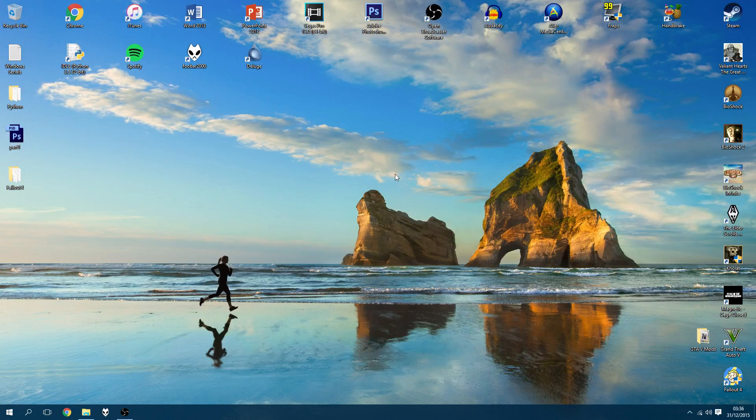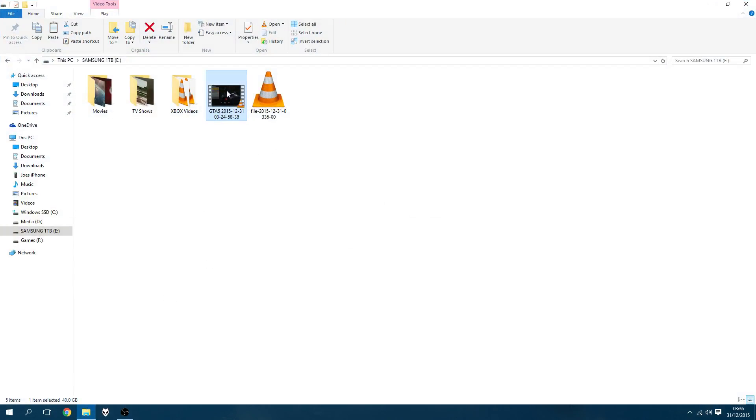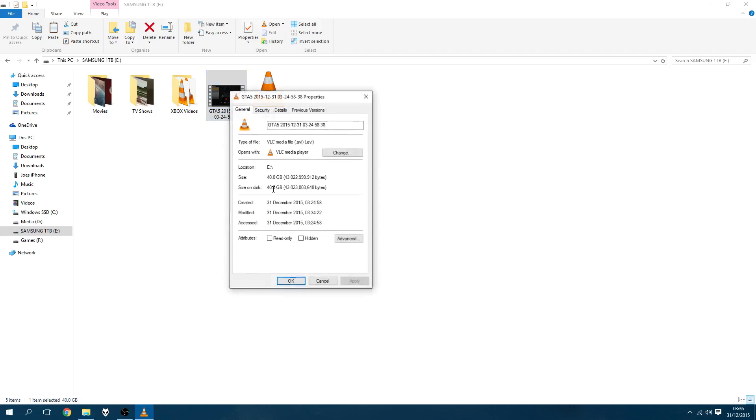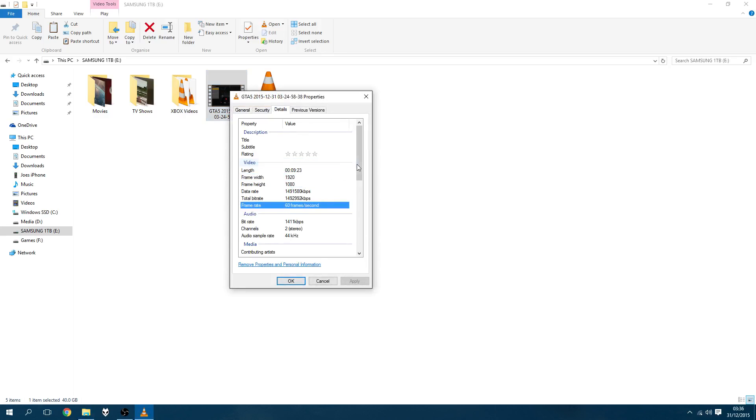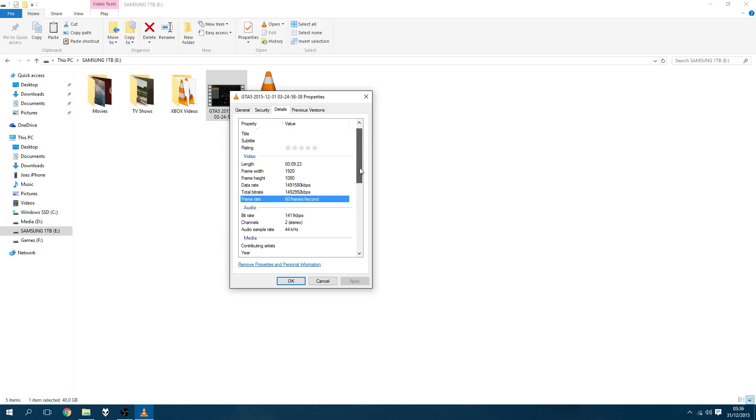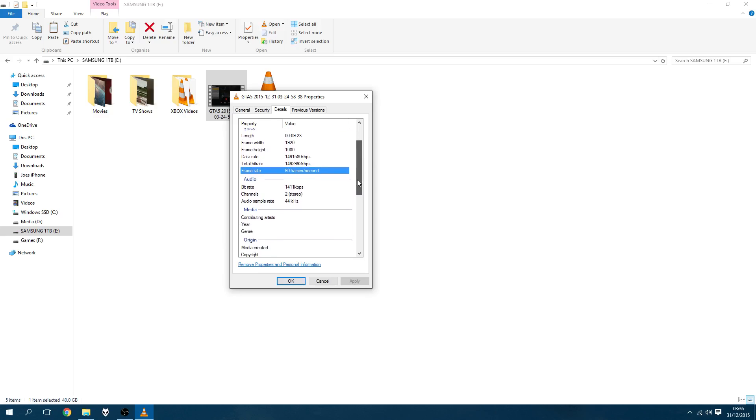If you've recorded in a high bitrate to capture that full quality, or maybe you've recorded completely uncompressed like Fraps does, you're going to end up with file sizes like this. This is what I recorded earlier, it's GTA 5 footage. If you go into the properties, we can see here it's 40 gigabytes big. The video is 1080p, it is 60 frames per second uncompressed, so you are going to get these large file sizes.